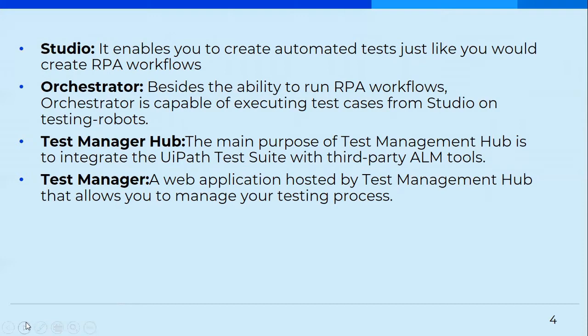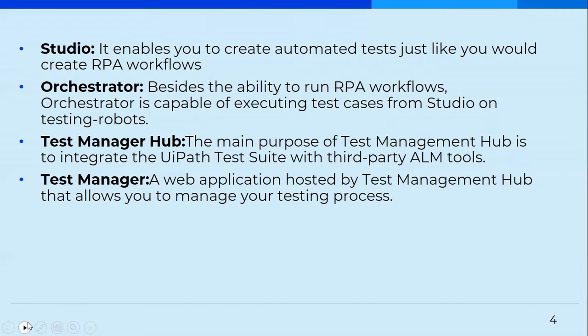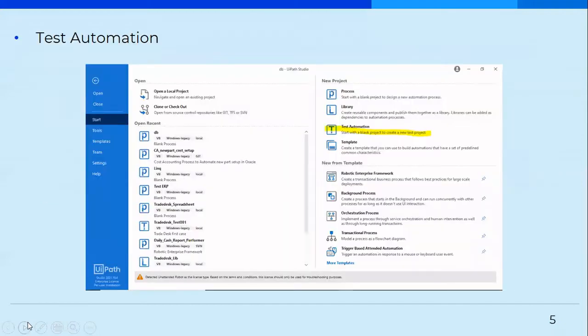And Test Manager is a kind of web application which we can enable the way we enable data services and UiPath apps. Similarly, we can go to the tenant setting from the admin page and we can actually enable it. And it also provides reporting, creating defects from test results, as well as dashboards, so that we can get a quick overview of all the test results.